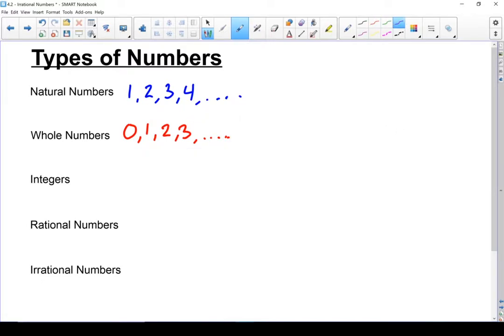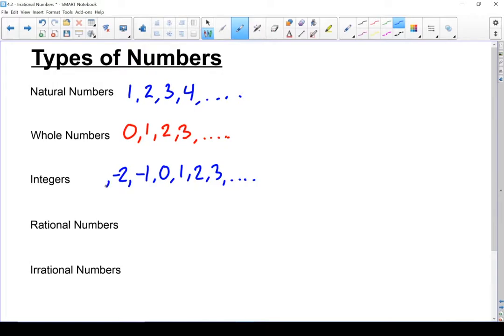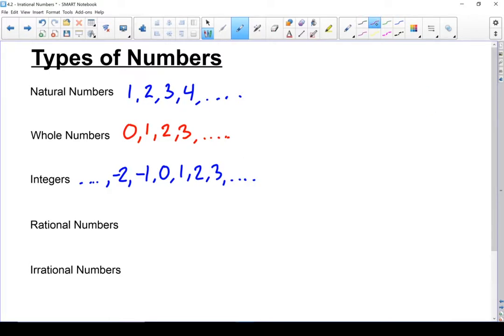Next, let's move into integers. It's just like whole numbers — you've got 0, 1, 2, 3, and so on. But now we also go into the negatives: negative 1, negative 2, and so on into the other side. So integers are just like whole numbers, except now you add in the negatives.